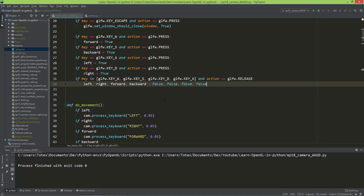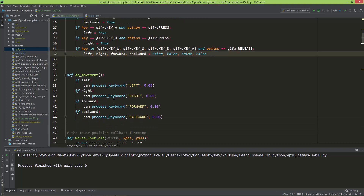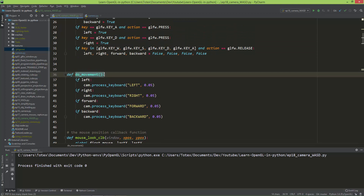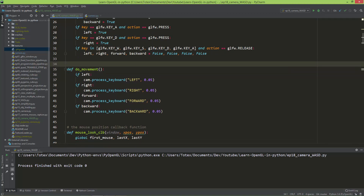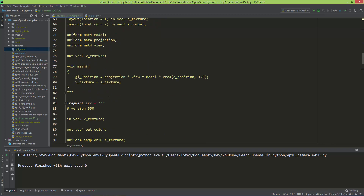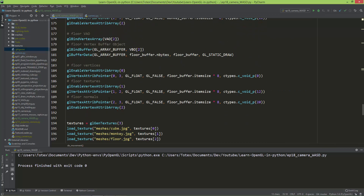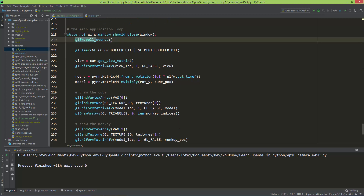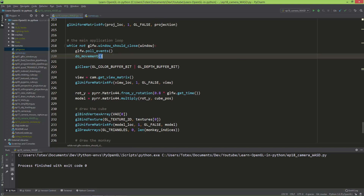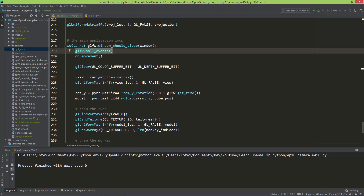The only remaining step is to call do_movement inside the application loop so it's called every frame. I'll copy do_movement, scroll down to the main application loop, and paste it after poll_events. The poll_events call is responsible for getting all events from the mouse and keyboard.